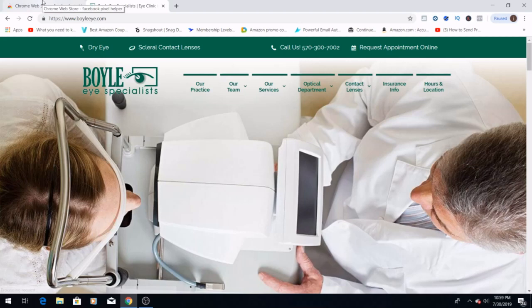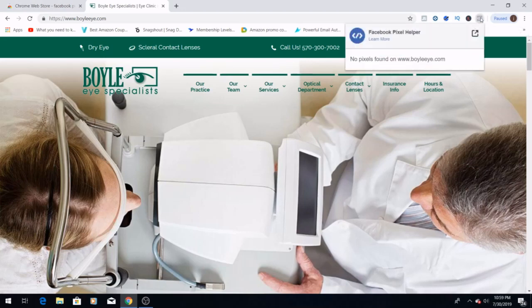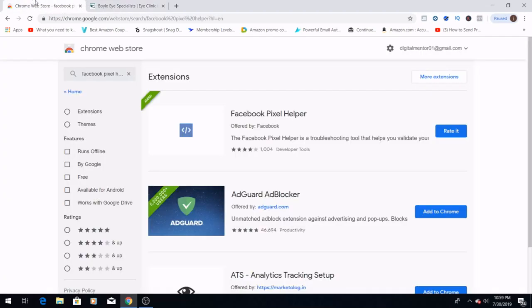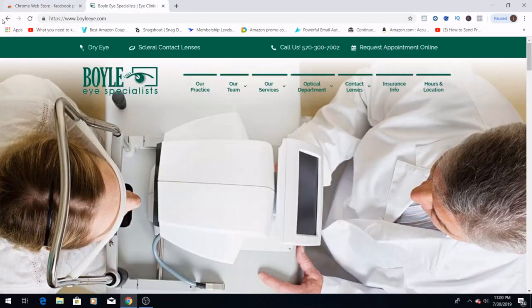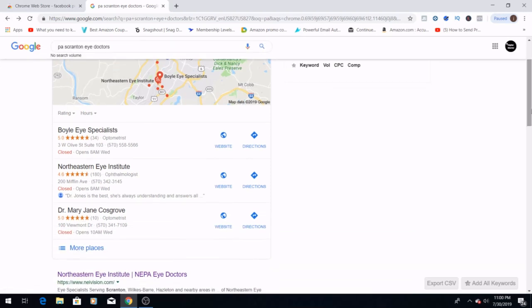And then once you find a few of the businesses that you're looking at, you're going to want to go to their websites. Today we're going to use Boyle Eye Specialist. Now you're going to see the Facebook Pixel Helper right in the corner. You're going to want to click on it once you get to their website and see if there is a light that lights up, which there are no pixels found here. So keep this in your search history as a business that we can possibly help.